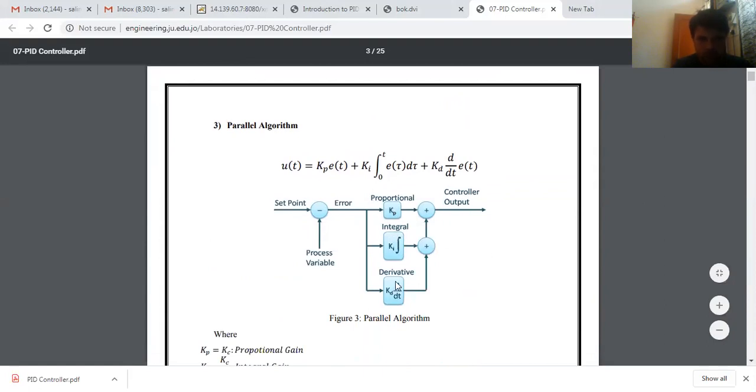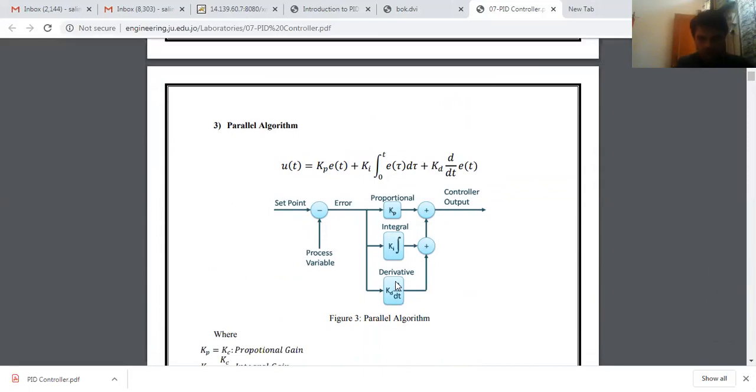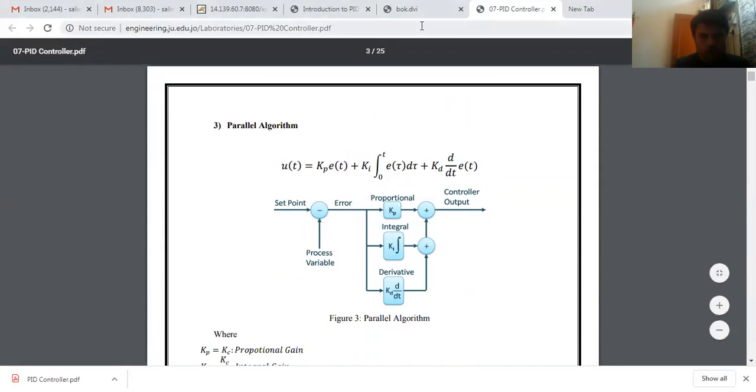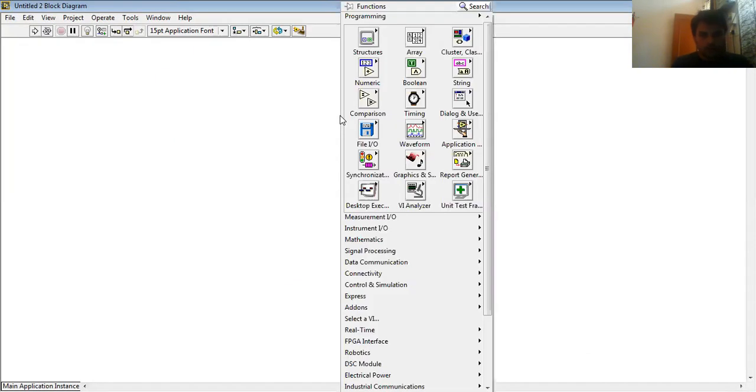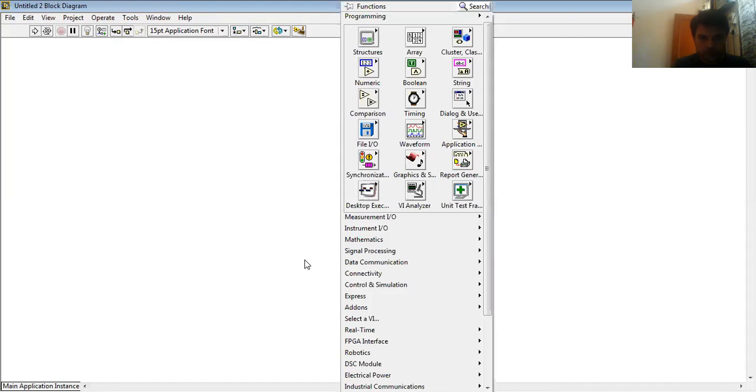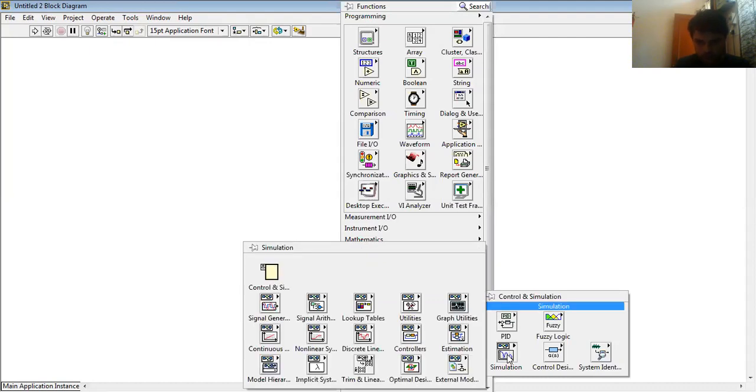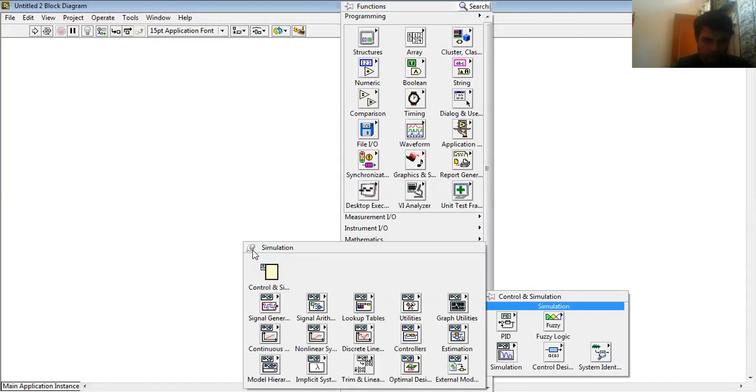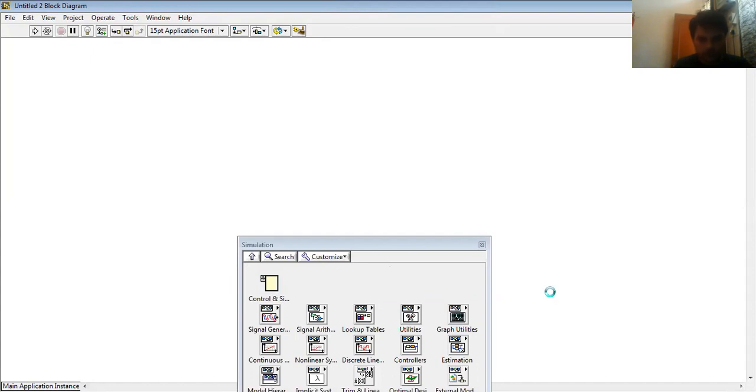So first of all, I go to my LabVIEW block diagram window. Over here, on right-click, I have my functional palette. In my functional palette I have Control and Simulation, and in this I go to Simulation and I lock this. This is my Control and Simulation loop.